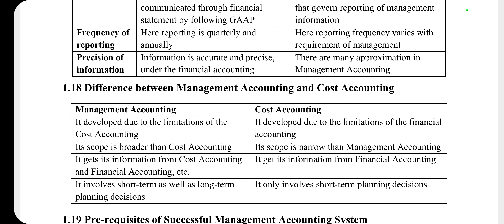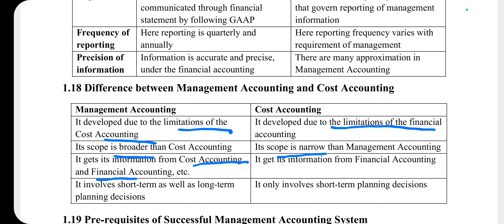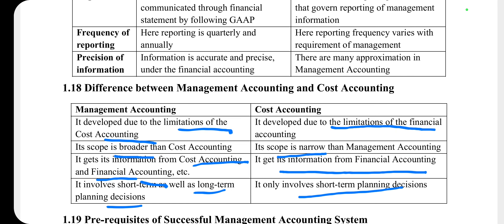अब हम देखते हैं management accounting और cost accounting के बीच difference। Cost accounting की कुछ limitations की वजह से management accounting का emergence हुआ — जैसे financial accounting की limitations की वजह से cost accounting का जन्म हुआ, उसी तरह cost accounting की limitations की वजह से management accounting का जन्म हुआ। Management accounting का scope broader होता है cost accounting से, जबकि cost accounting का scope narrower होता है management accounting के point of view से। Management accounting, cost accounting और financial accounting दोनों से information collect करता है, जबकि cost accounting केवल financial accounting से information collect करती है। Management accounting में short term as well as long term financial planning decisions होते हैं, जबकि cost accounting में short term planning decisions होते हैं।